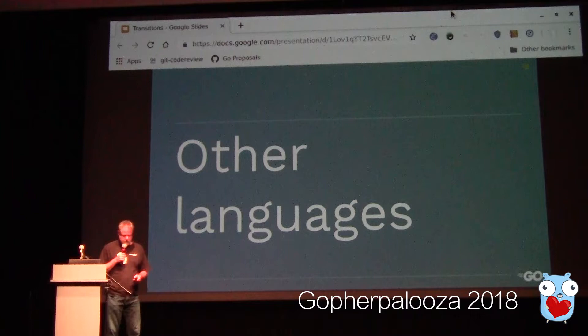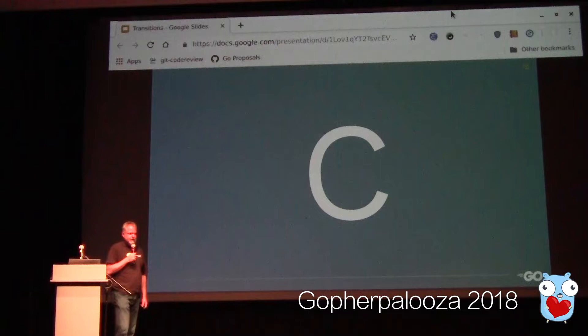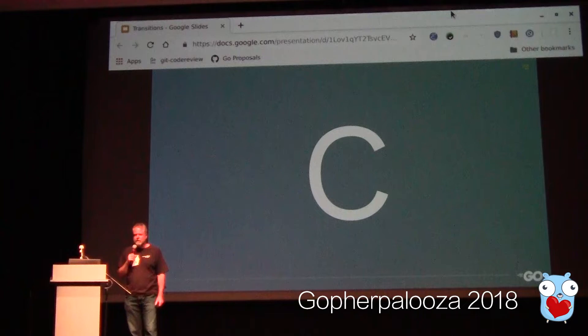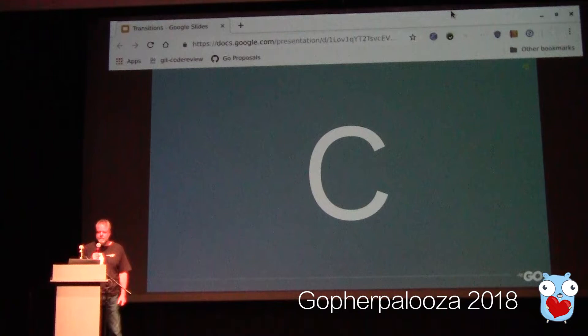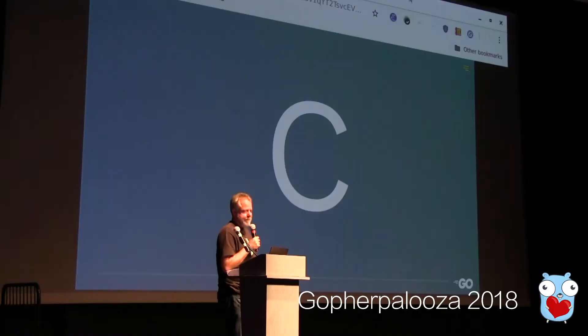Looking at other languages and how they've made version transitions — naturally, the first language to look at is C. C is obviously a big inspiration for Go. It's an extremely popular language, still widely used. When C was started around 1970, it had several incompatible language changes in its early years. By about 1978, when the original Kernighan and Ritchie book was published — K&R C — pretty much all compilers had settled down into compiling the same language.